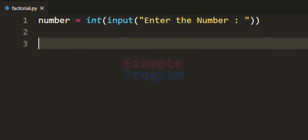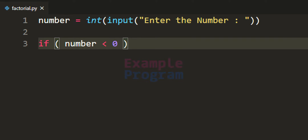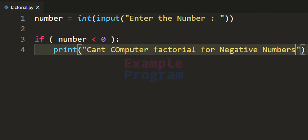Next we have to check whether the user has entered a negative number, 0 or 1, or a number greater than 1, and display the appropriate message or factorial value for each case. We use an if conditional statement. The first condition checks whether the number is negative — if the value in the number variable is less than 0, we display the message: "can't compute the factorial for negative numbers".